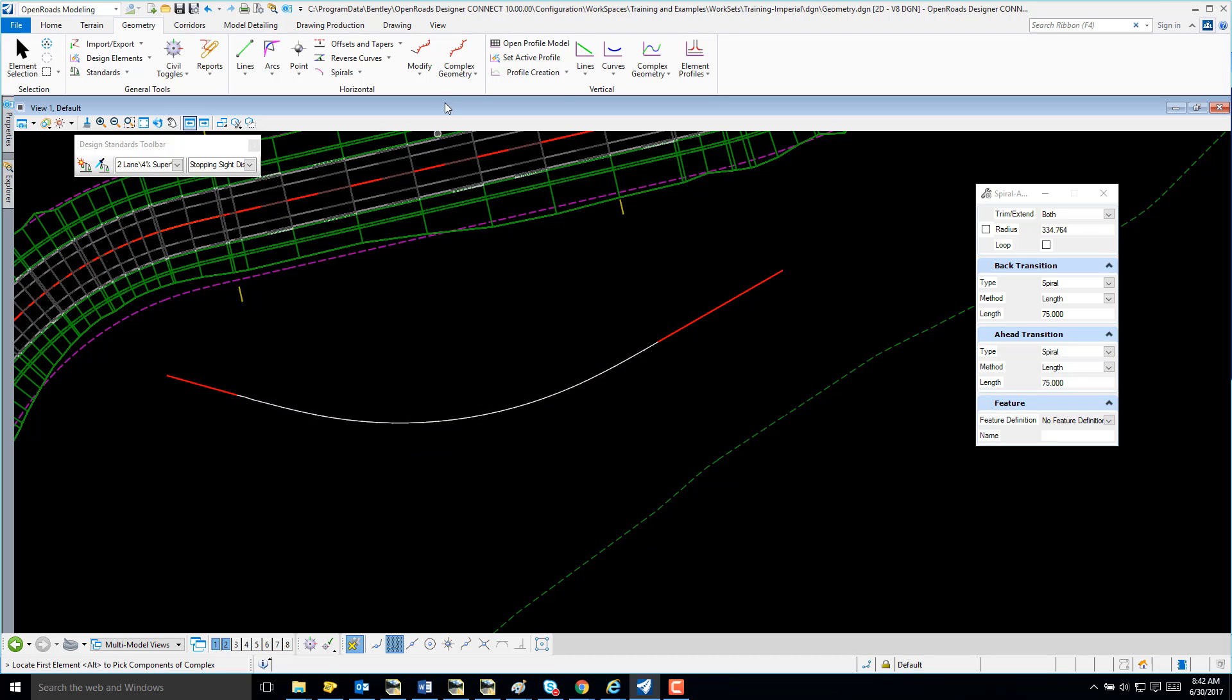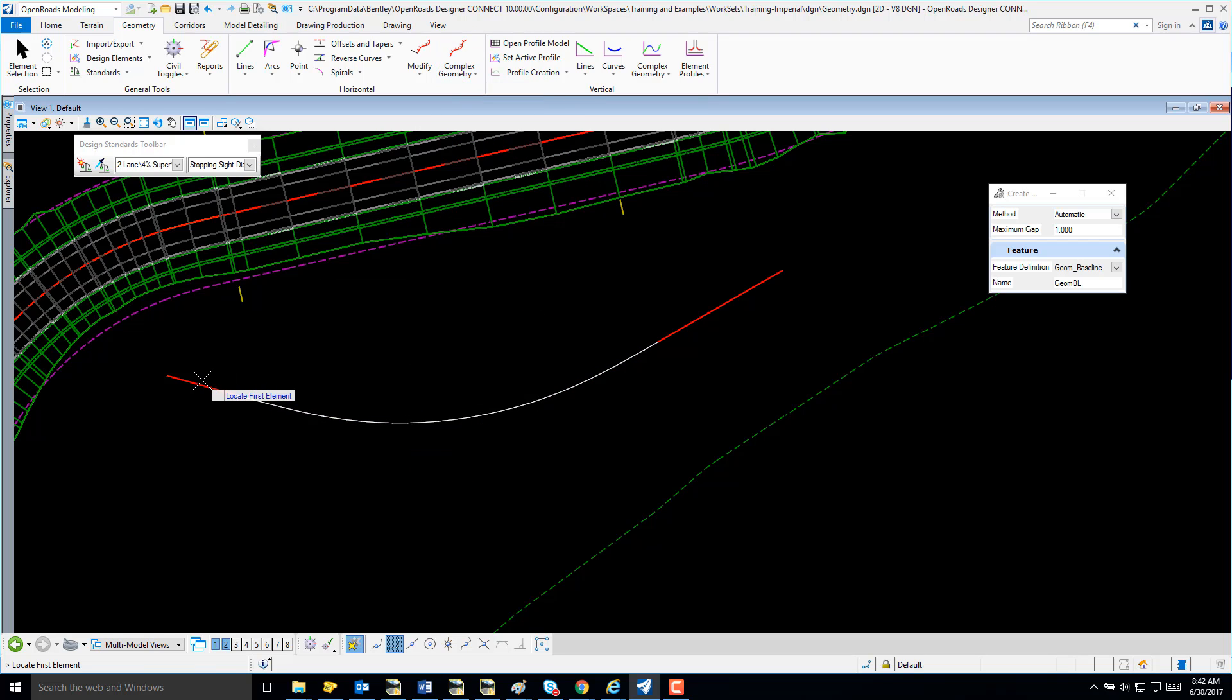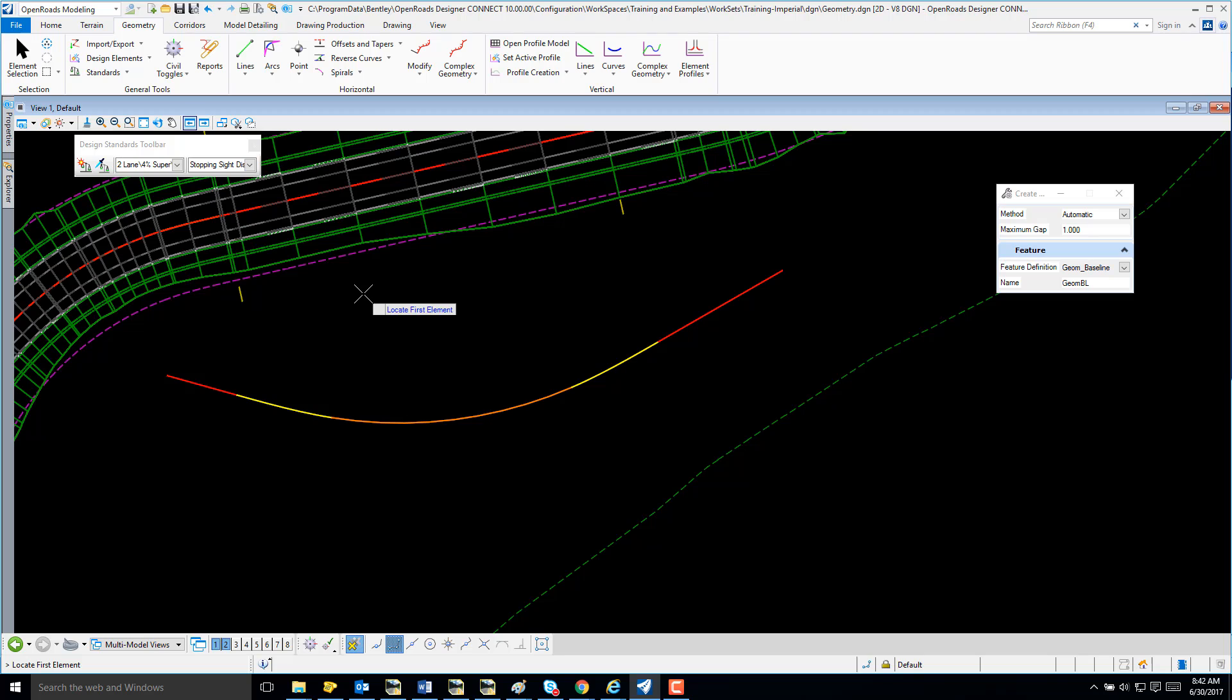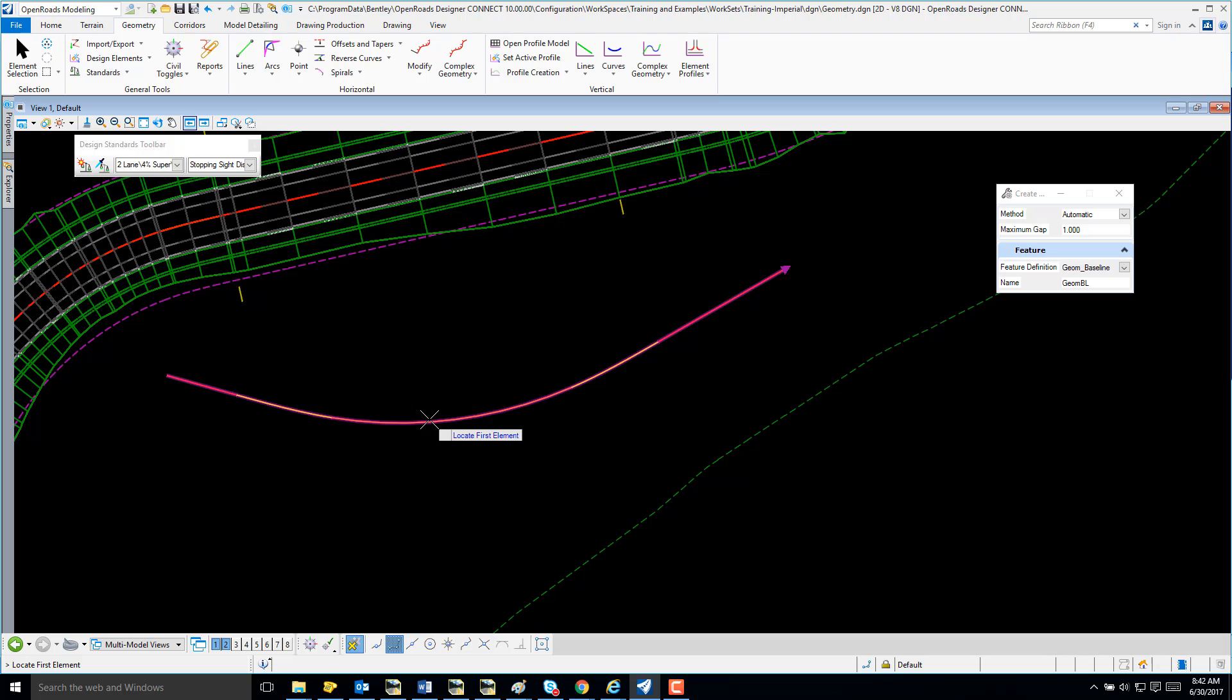I'm going to complex my element. Note, I have my tangent, my spiral, and my arc.